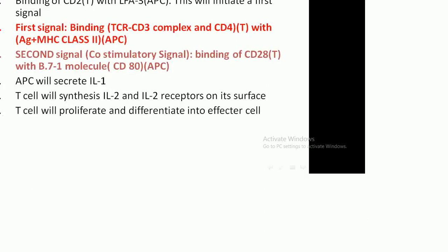The steps in T lymphocyte activation: the T lymphocyte, when it encounters antigen, becomes activated. The first step involves non-specific adhesion via ICAM-1, present on the antigen-presenting cell, and LFA-1, the lymphocyte function-associated antigen, present on the T cell, resulting in the resting state. The second step involves binding of CD2 with LFA-3. This initiates the first signal, which is binding of the T cell receptor-CD3 complex, together with CD4, to the antigen-MHC class 2 complex present on the antigen-presenting cell.